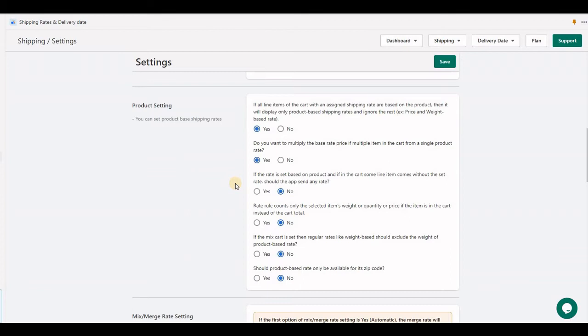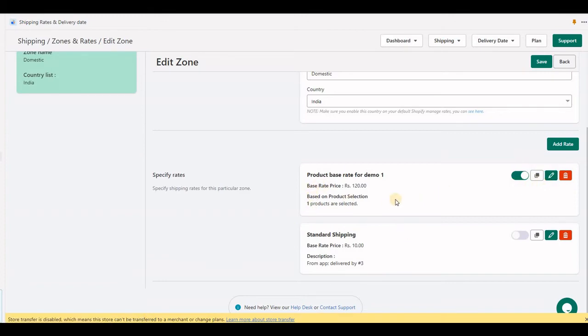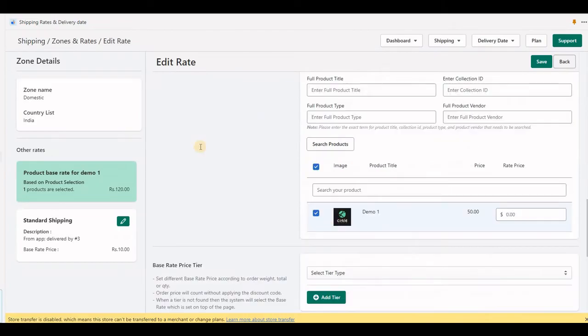To understand this example, let's disable the default rate. We now have only one product rate, which is for Demo One.